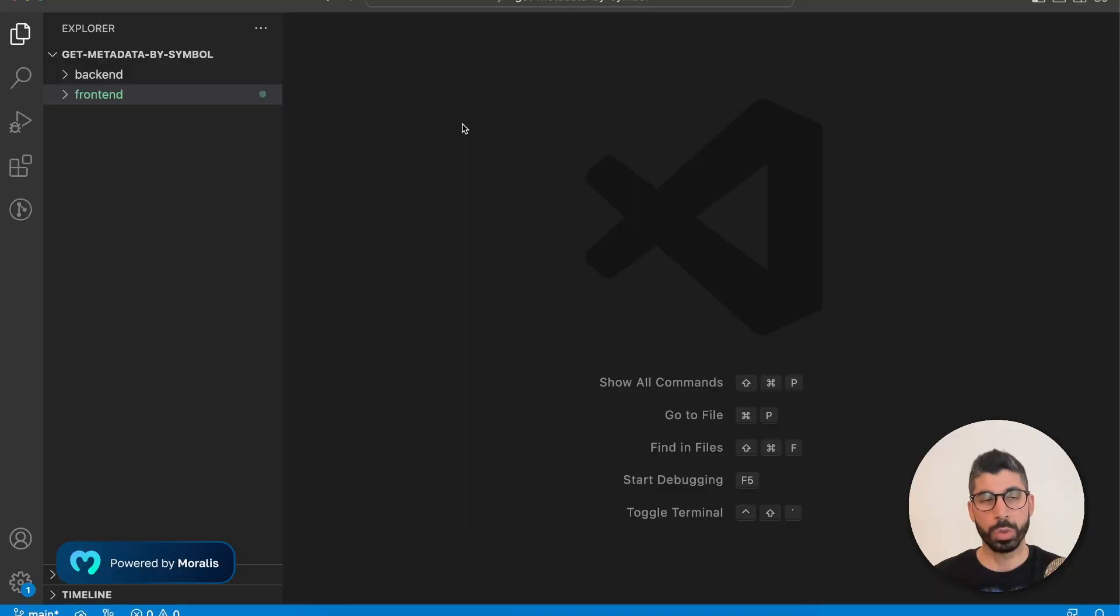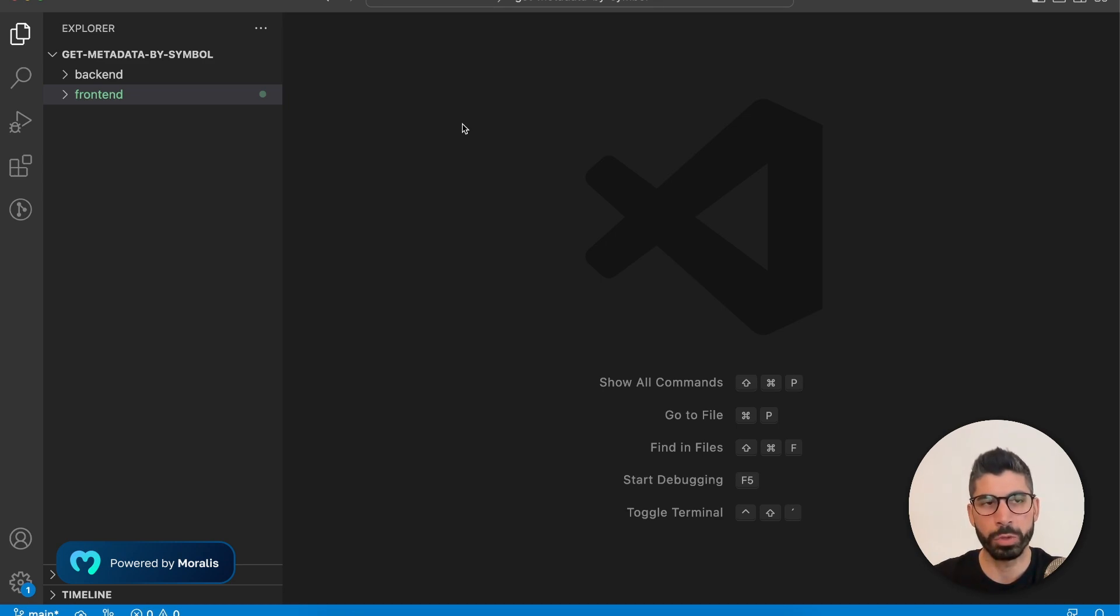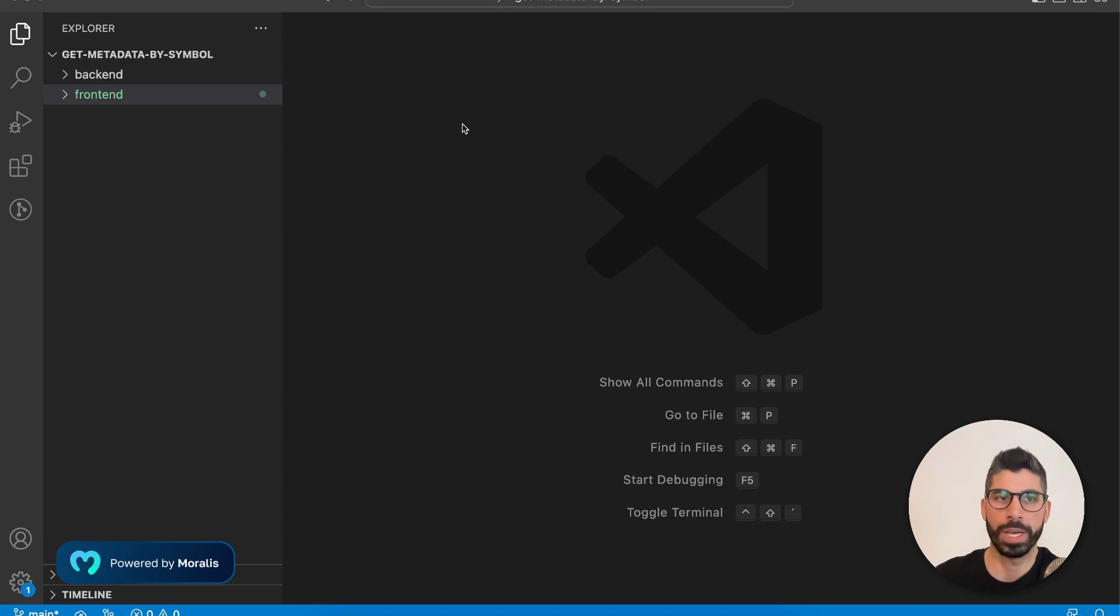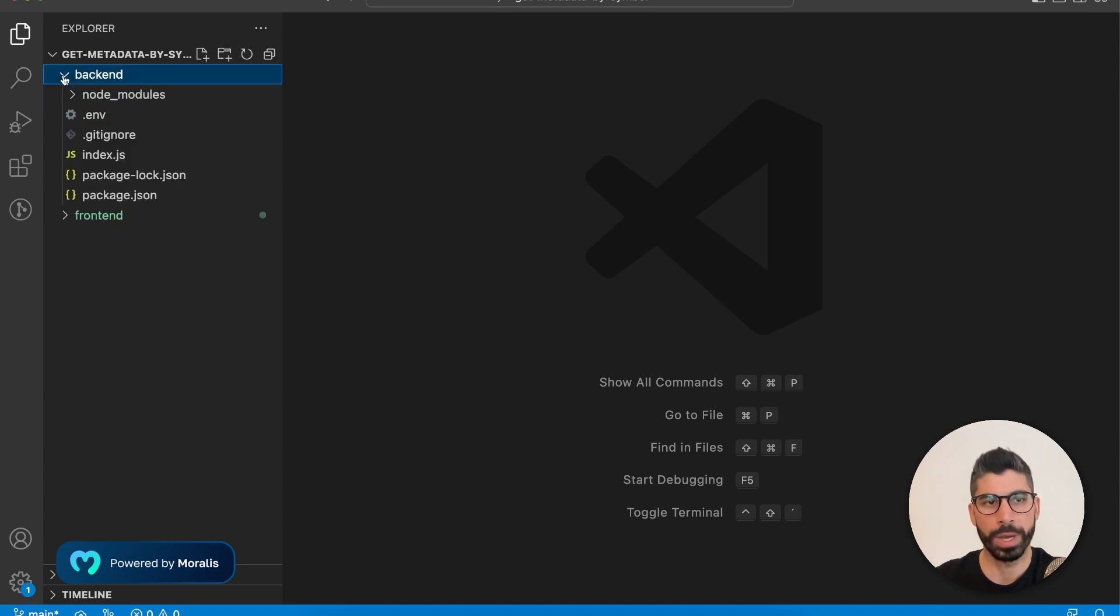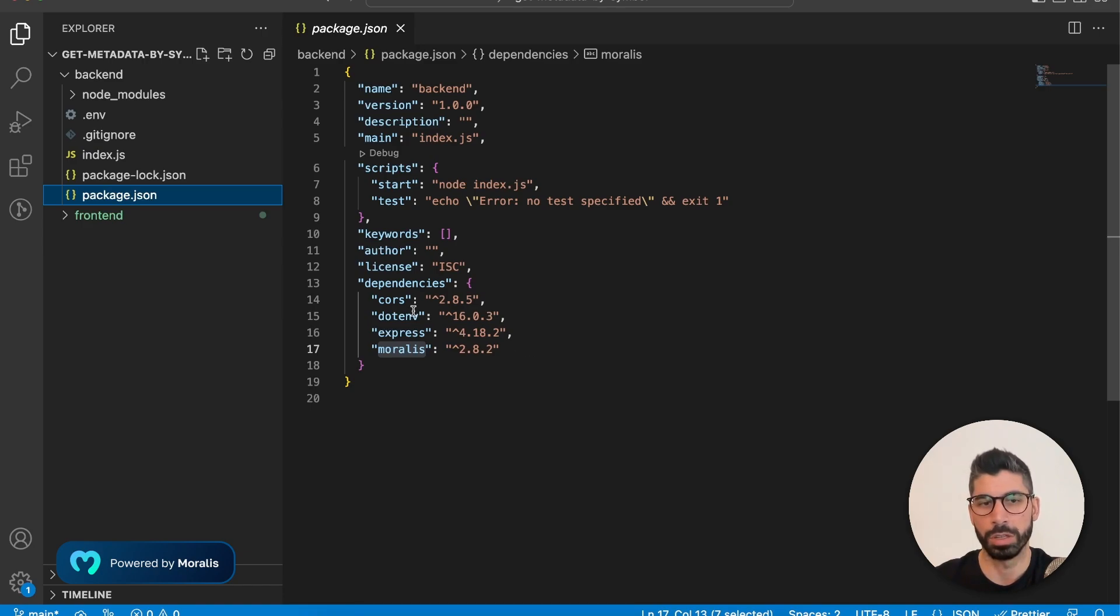So now in Visual Studio Code, I have created a root folder called get metadata by symbol. And within that one, I have two other folders, one for the front end and one for the backend. Let's start with the backend and with package.json because we have four dependencies that we're going to install.